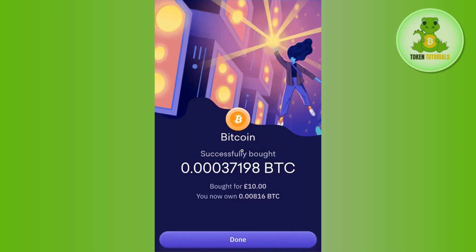On the next page it will show you a success message confirming that you have successfully bought that amount of Bitcoin. You will have to press Done, and this way you will be able to easily buy Bitcoin on the Kraken app. If the video was helpful, don't forget to like the video and subscribe to the channel — thank you so much for watching.